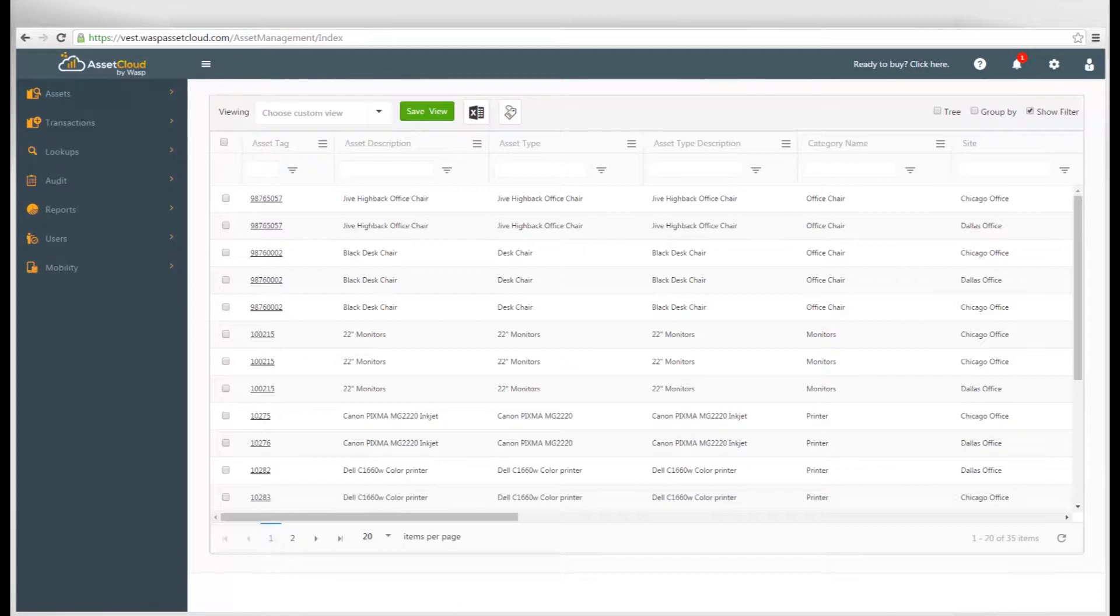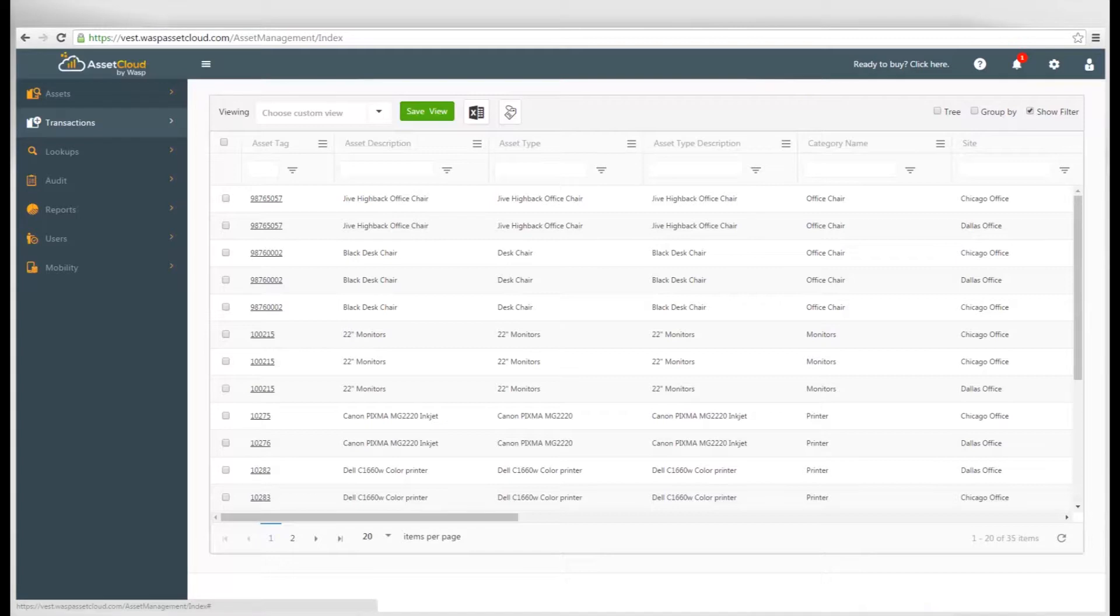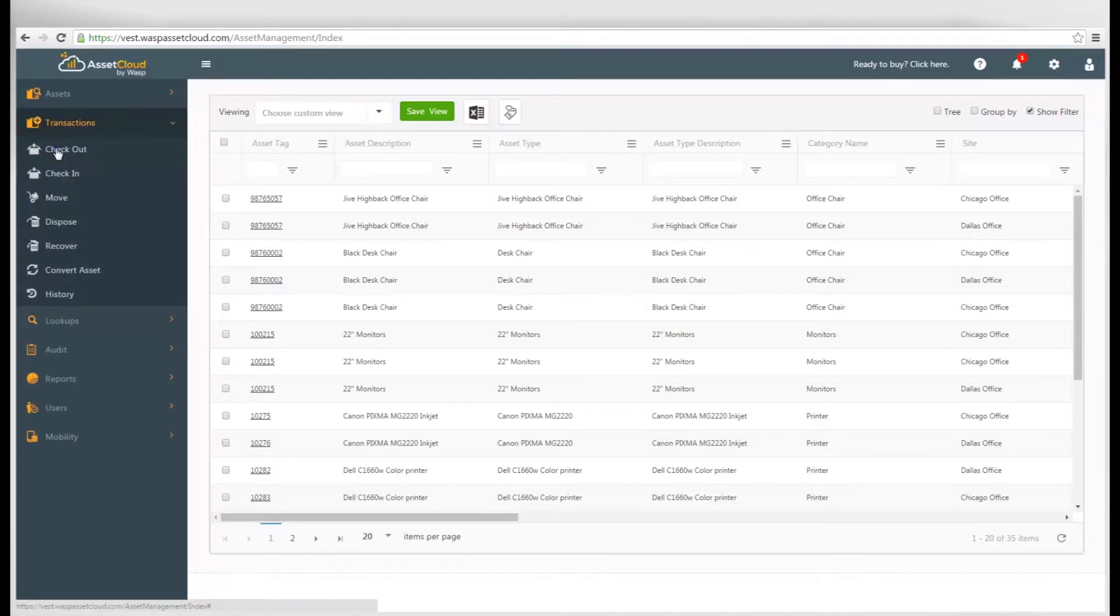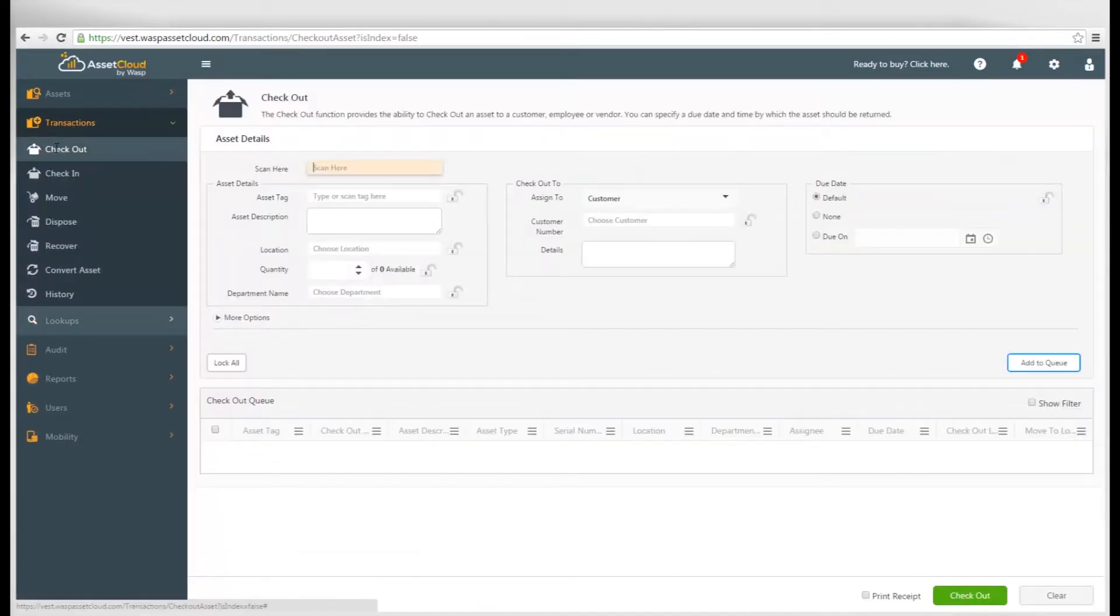To check out an asset, go to Transactions, then Checkout. Simply select or scan your asset tag in the Scan box here.